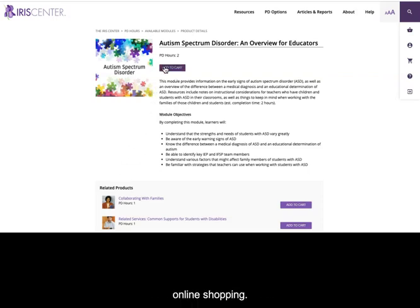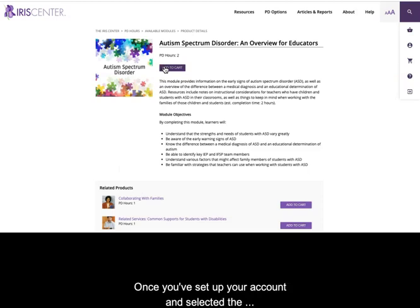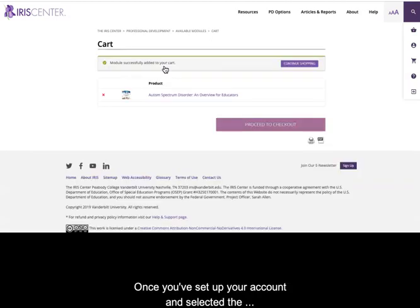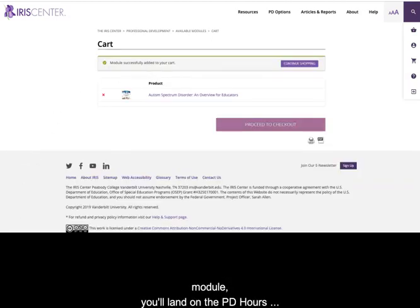Click on Add to Cart to select the module and checkout. The process is very similar to online shopping.